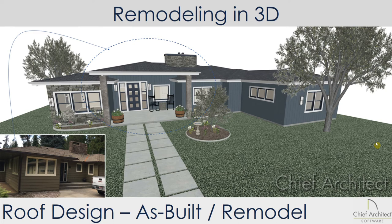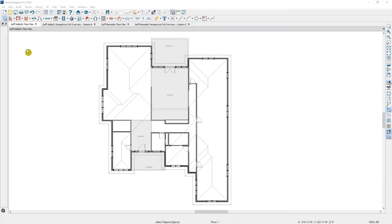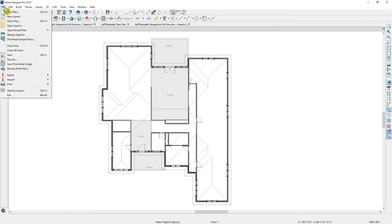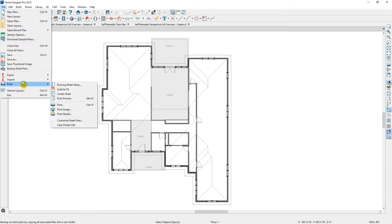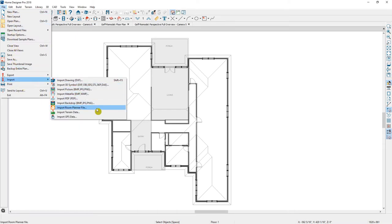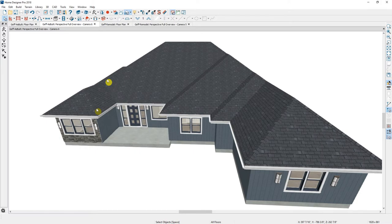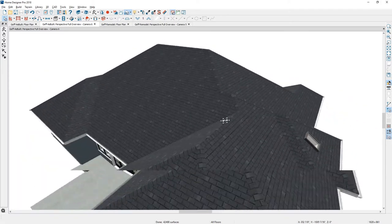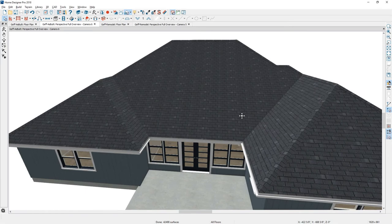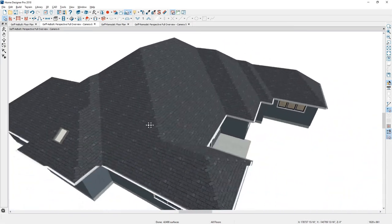Let me go into Home Designer Pro, open up the floor plan, and let's get started. I have the floor plan open for the as-built condition. You can import the Room Planner file of your floor plan using the Import Room Planner file option under the menu system. In 3D, the program automatically creates your roof, and as I rotate around, you can see the back of the house where we're going to add the covered porch, as well as the front of the house.